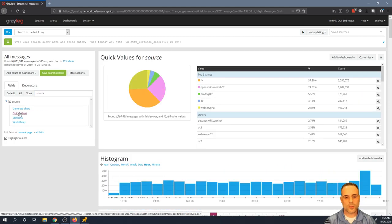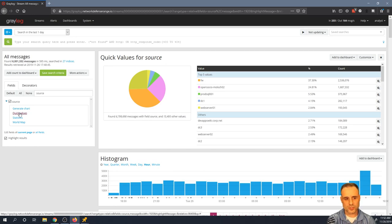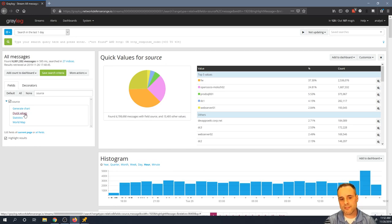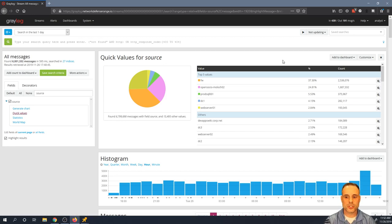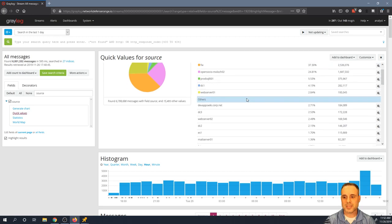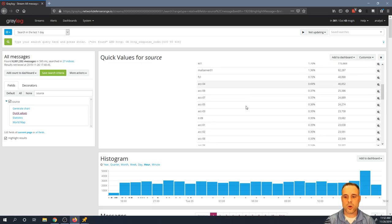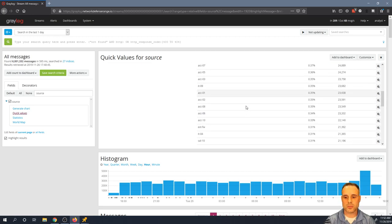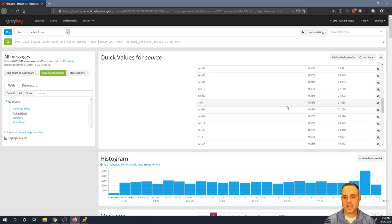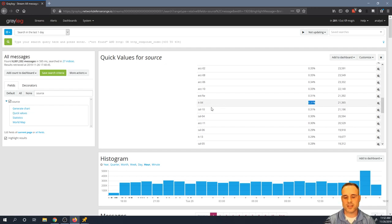So what it's going to do is across the current search period, which is one day, it ran quick values against the source field to show me first and foremost the top five values that are returned. But I can scroll down and I can see all of the values that came back as well as their ratio of how many of these events were connected to that source.